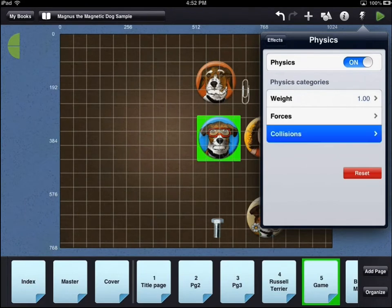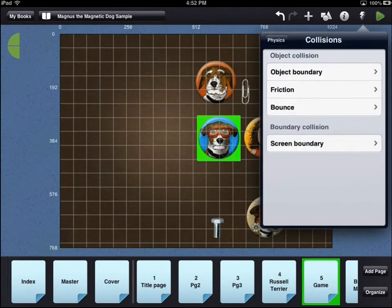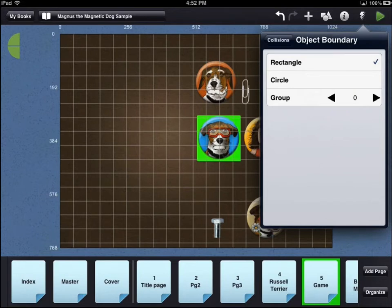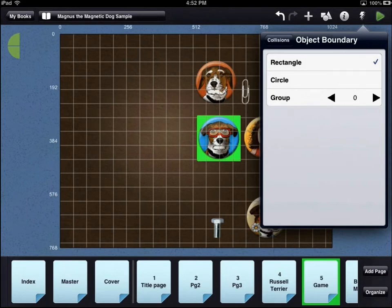For each physics asset, there are object collisions and boundary collisions. The object boundary can be rectangular or circular. Each physics object can also be assigned to a group. Group 0 is special — anything assigned to group 0 will bounce off of each other. Objects associated within another group, such as group 1 or 2, will not bounce off of each other. They will slide on top or underneath, depending on what layer they are on.